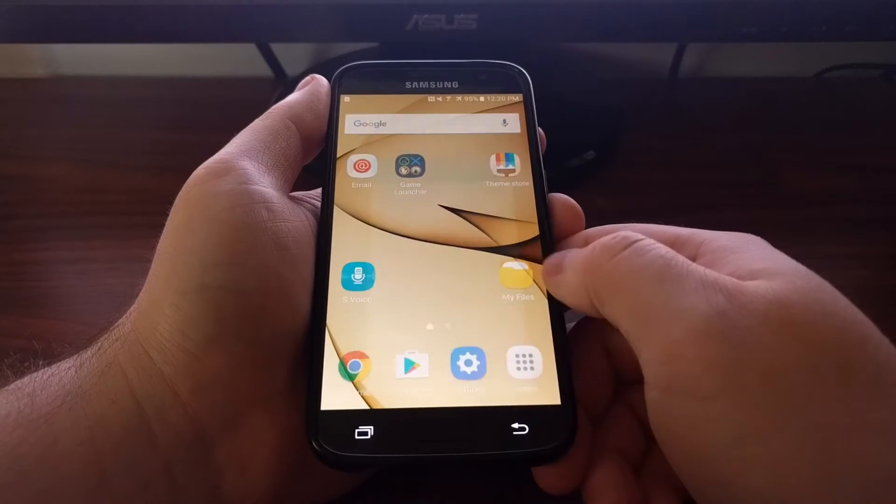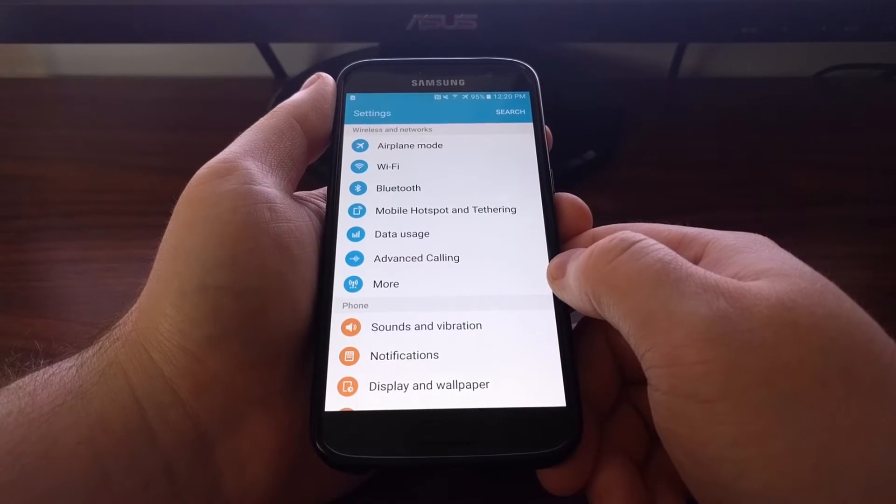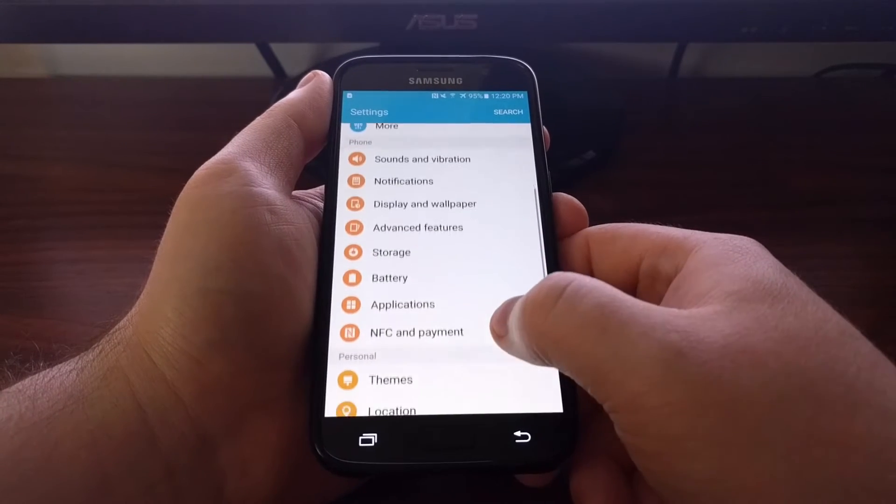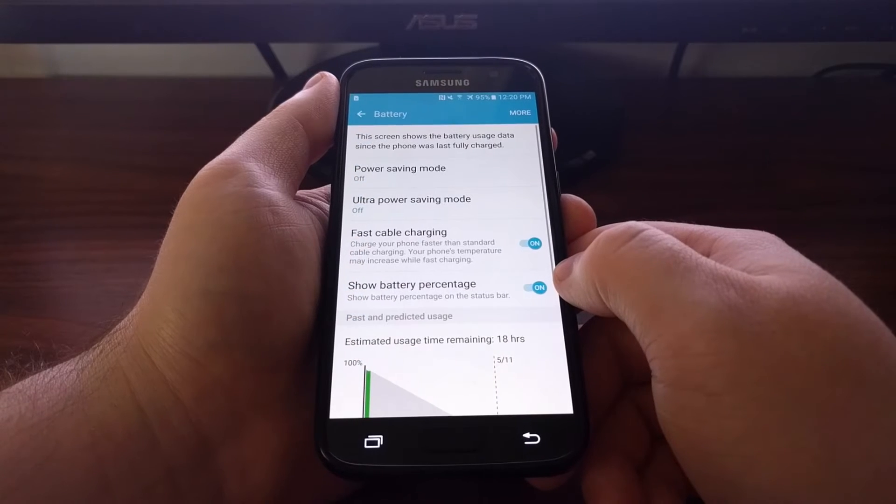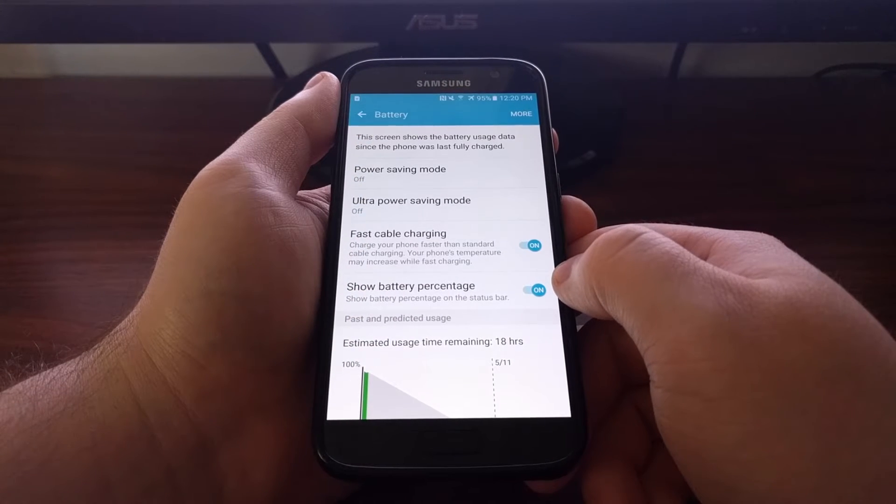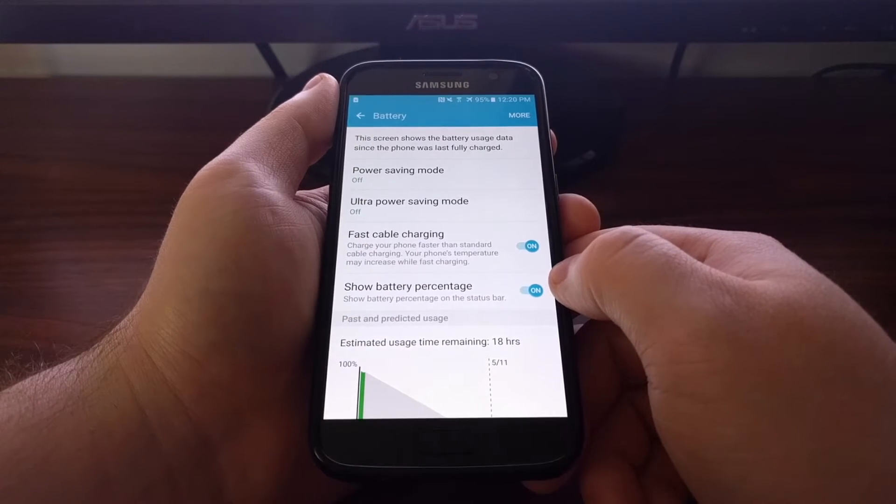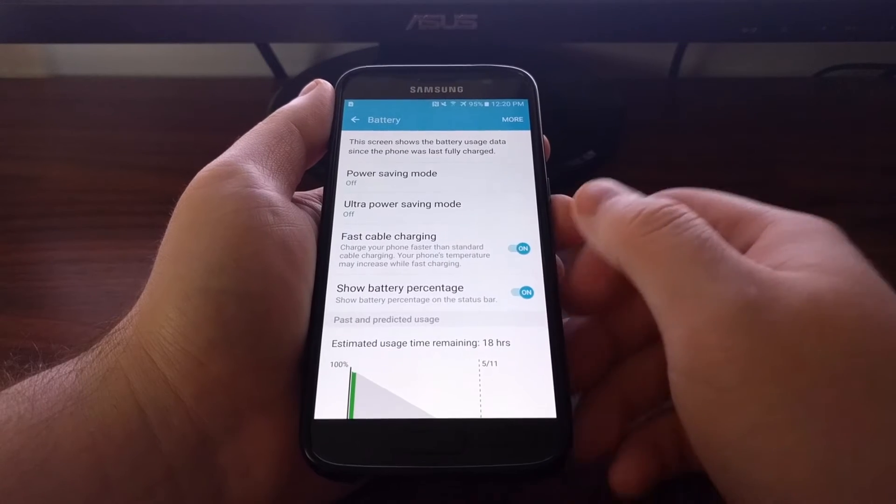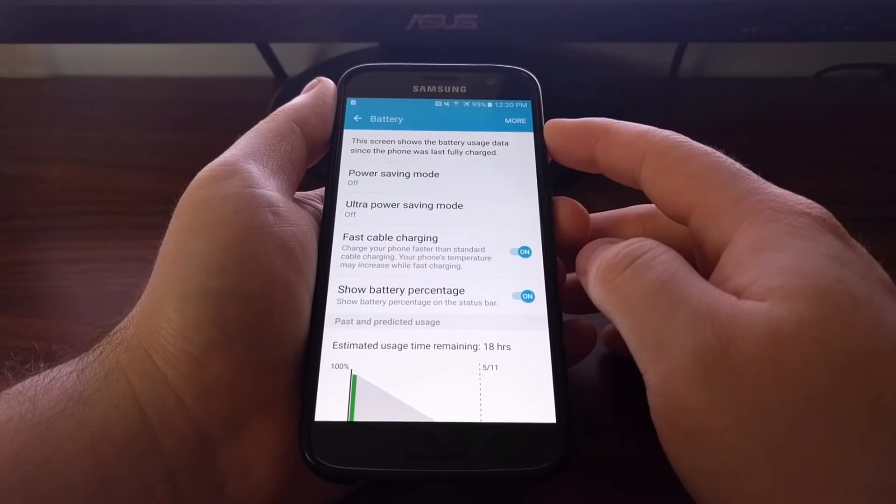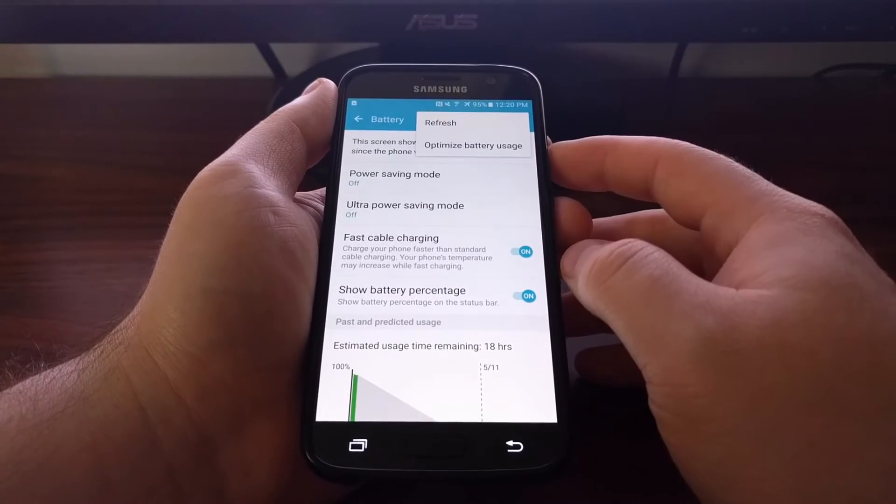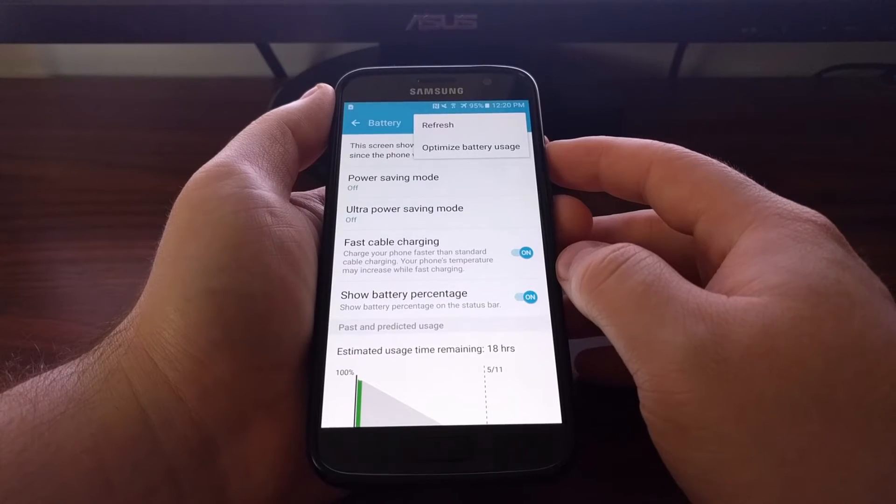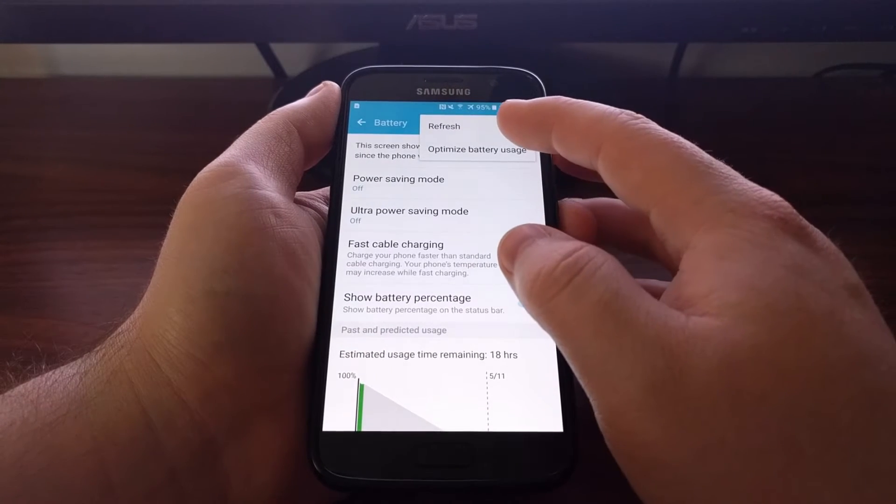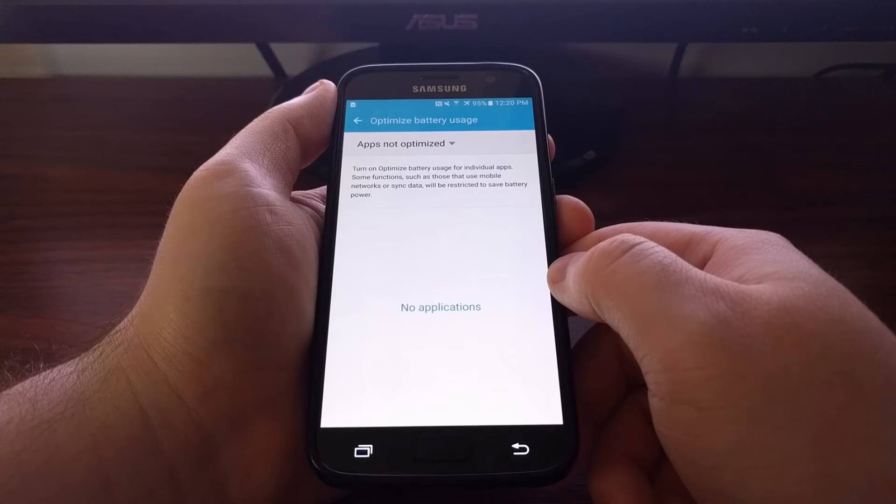To do this, we need to launch the settings app. Then we're going to scroll down and tap on the battery option. Then if you look at the top right, you'll see a more button. Tap on that and then tap on the optimize battery usage option.